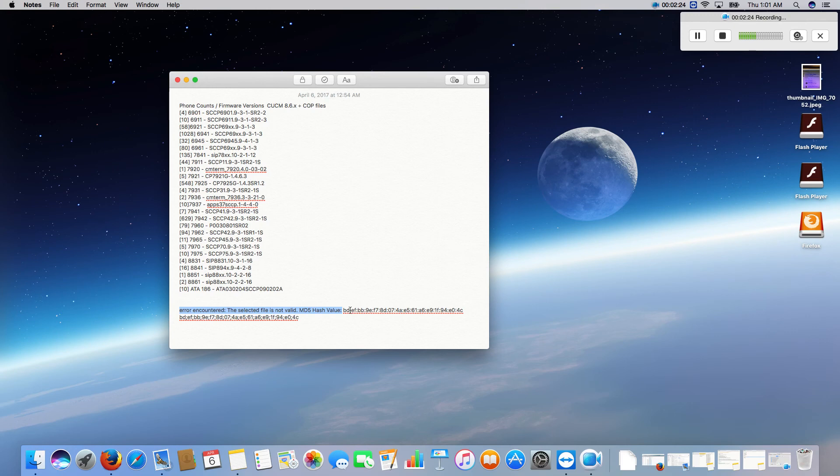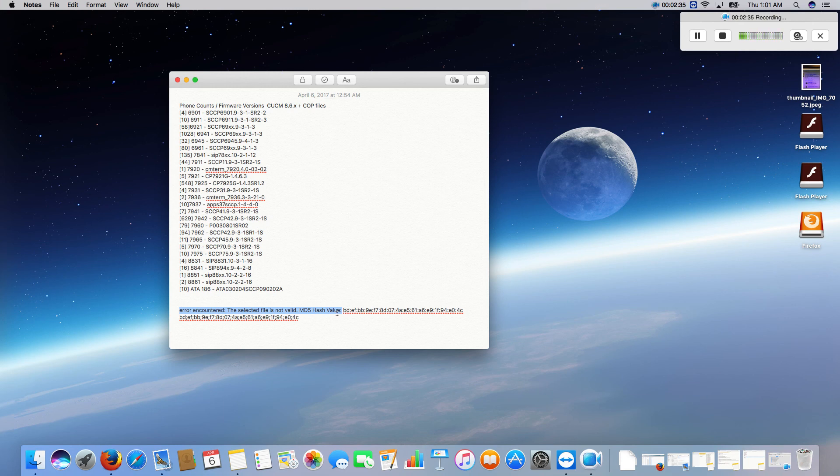And you just simply need to contact Cisco and they will give you a file that will increase your MD5 hash software detection on the communications manager servers and then it will fix the problem and you can go about your firmware upgrade.